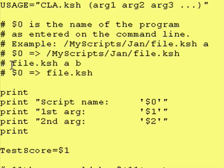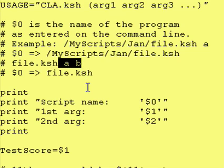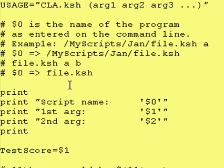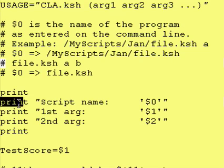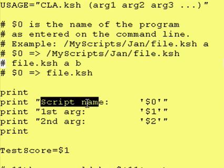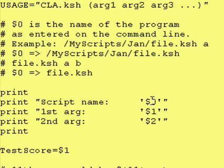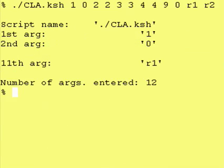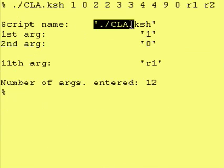Now if we had entered file.ksh followed by these two values, $0 would just be file.ksh. So we're going to print a blank line, then afterward we print the name of the program, and it is in fact $0.